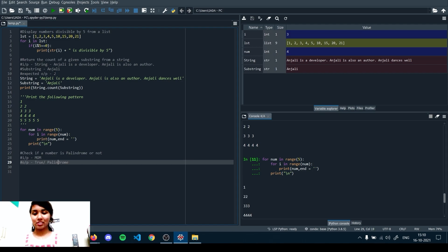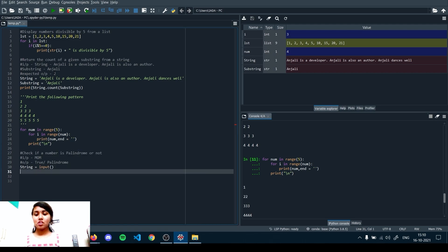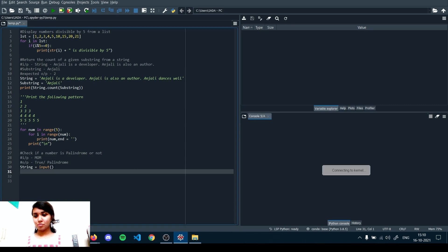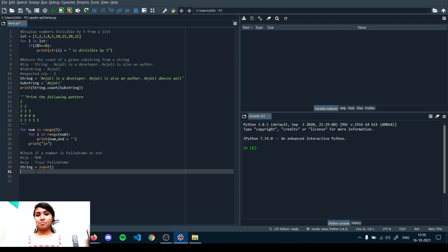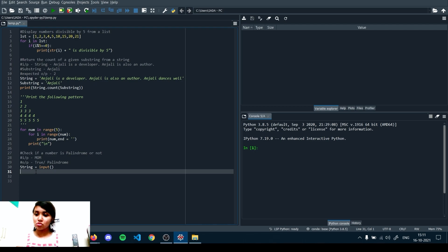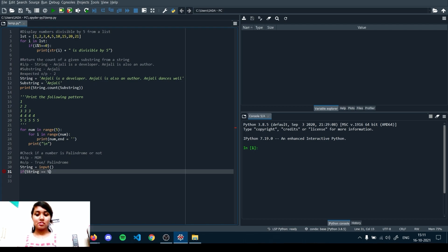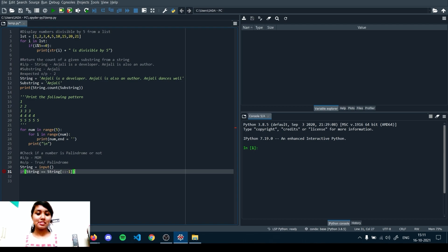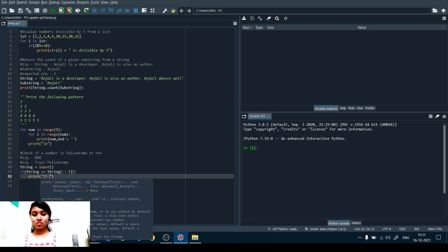We take the string from the user via input(). To check if it's a palindrome, we compare: if string equals string with slicing [::-1] — that is the best way to reverse a string in Python. We clear the console to avoid confusion with previous variables, then write the palindrome check using the reverse slice.